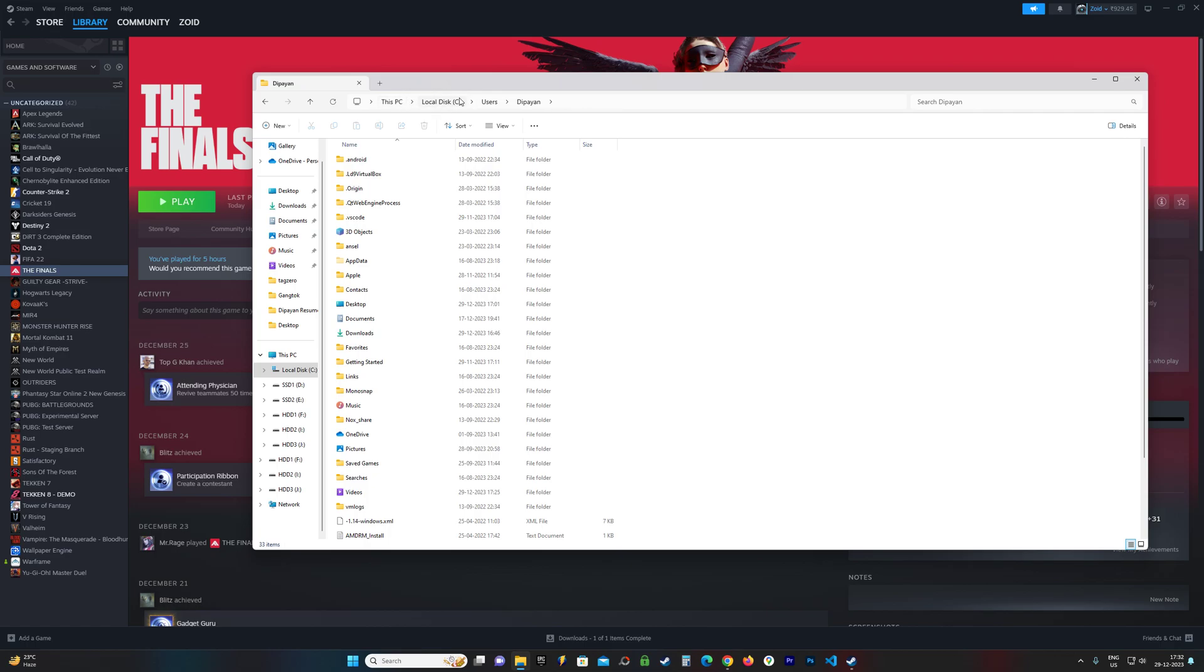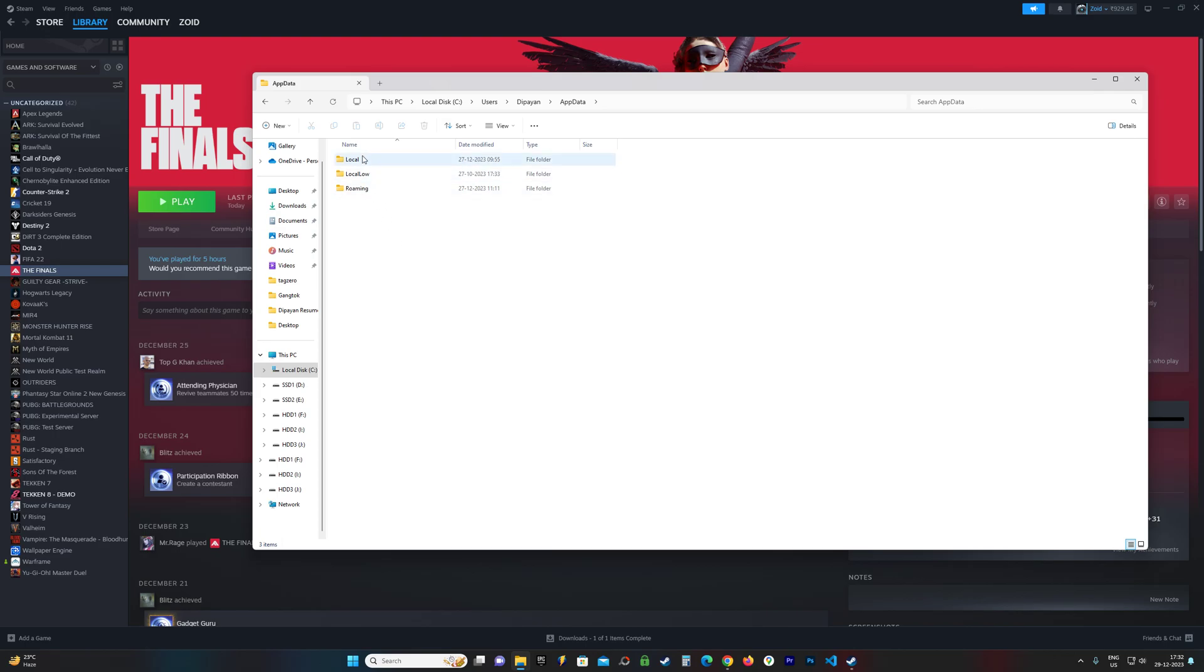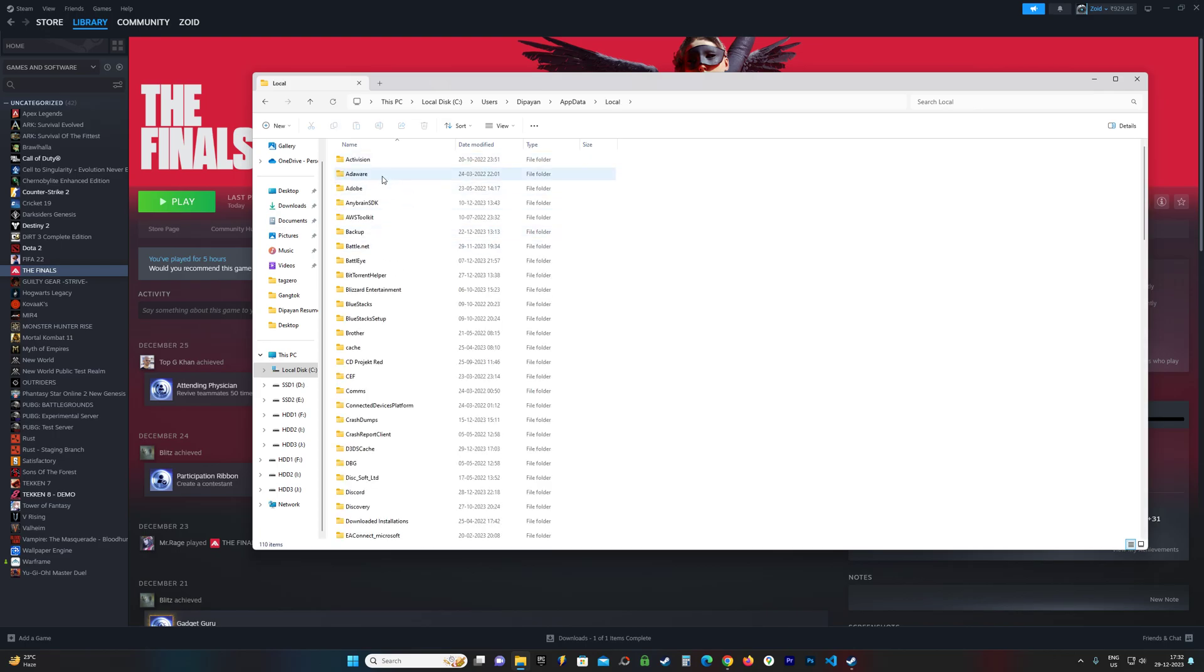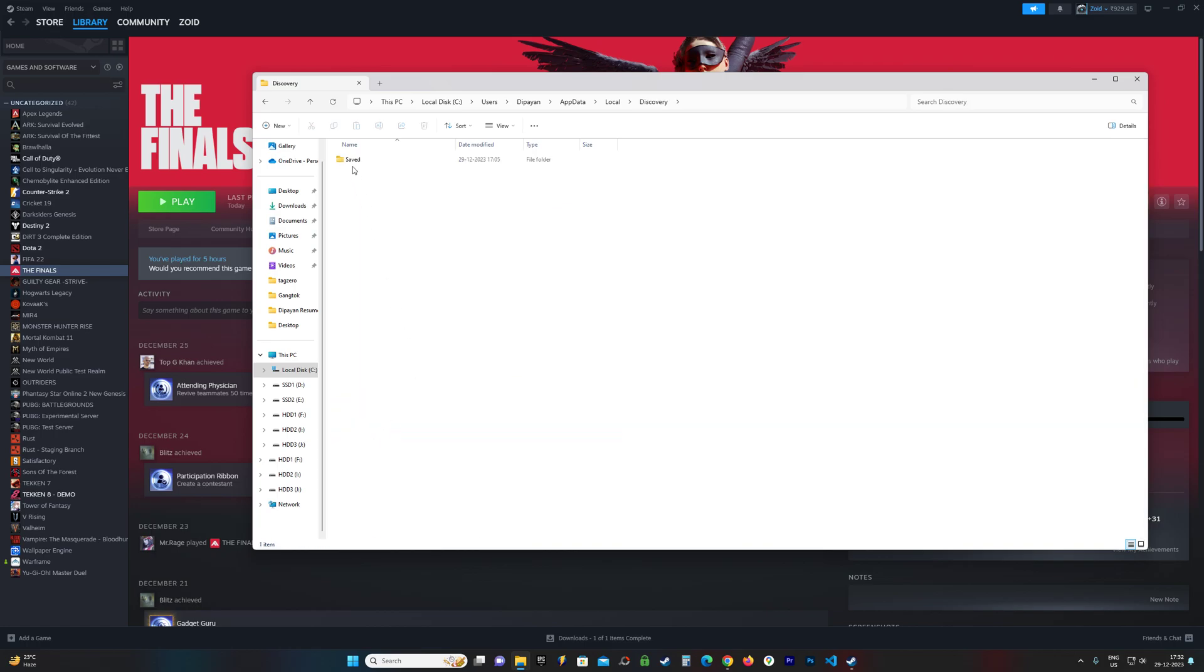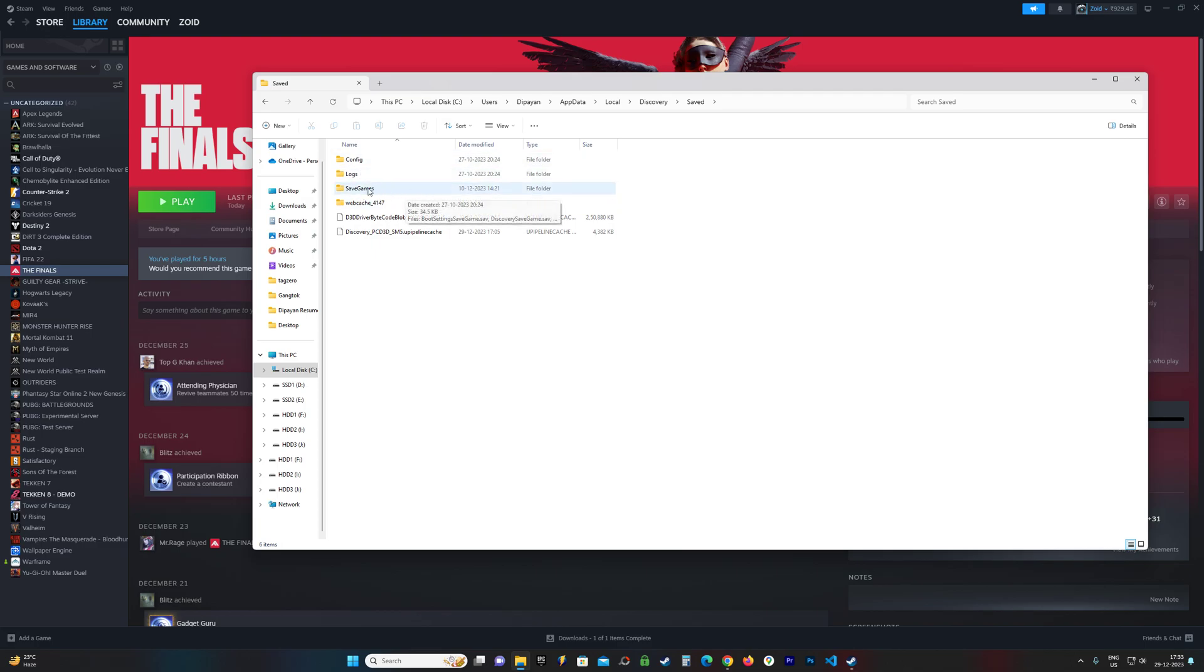Once you have the app data folder, go inside that, then go to Local. Find a folder called Discovery. This one is for your save games. This should be the folder.